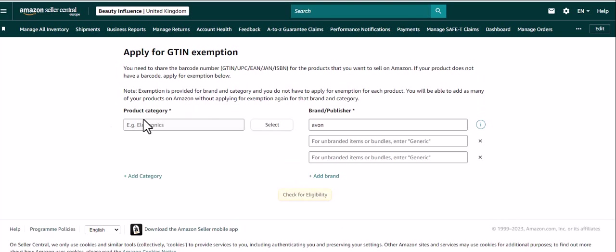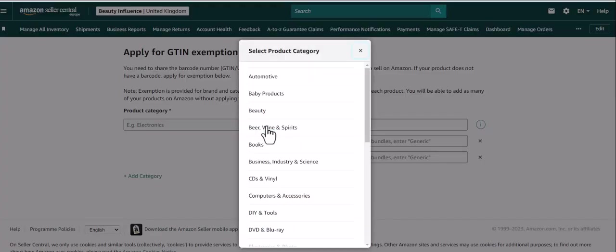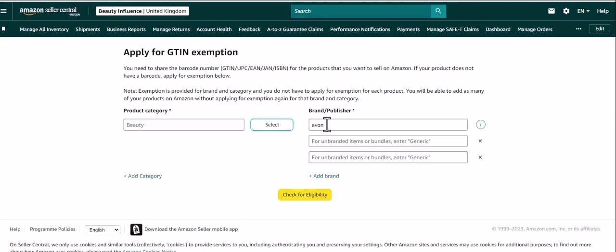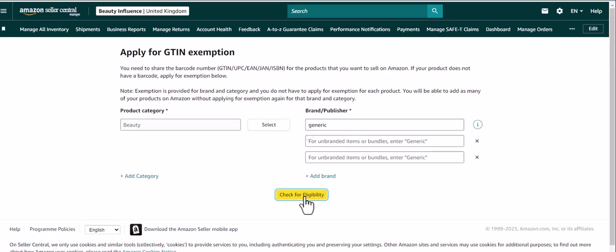So back to this page again, click select, click the category, turn it to generic because it's a bundle, and then click for eligibility.